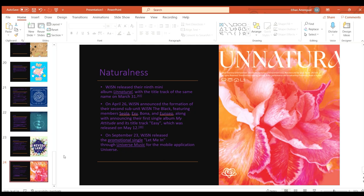On April 26th WJSN announced the formation of their second subunit WJSN The Black featuring the members Seola, Exy, Bona, and Eunseo along with the announcement of their first single album My Attitude with its title track Easy which was released on May 12th.